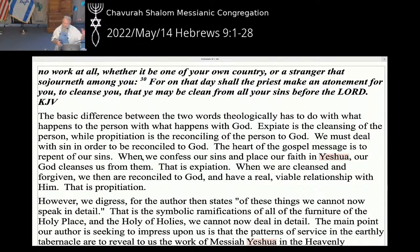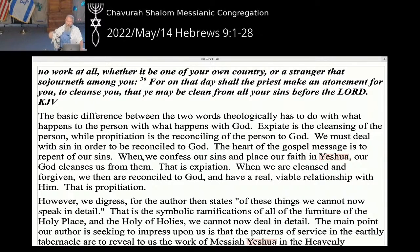Expiation cleanses me of the sins; propitiation means that I satisfy a holy God with that sacrifice that has been made, and he is now reconciled to me and me to him. So these are technical terms. We must deal with our sin — to have propitiation we must deal with our sin, to have reconciliation with God we must deal with our sin. In order to be saved you cannot be saved without dealing with sin, without confession of sin, without being born again and dealing with sin.